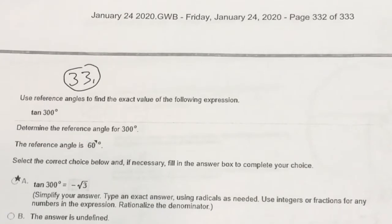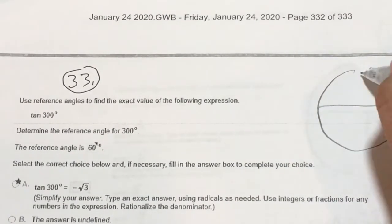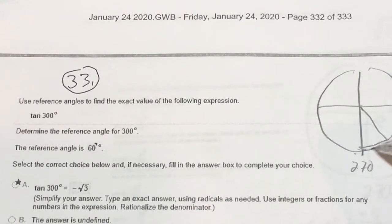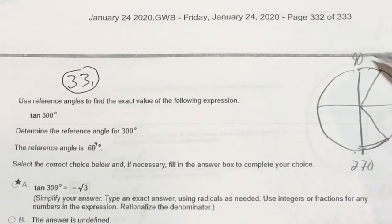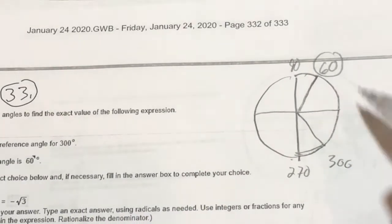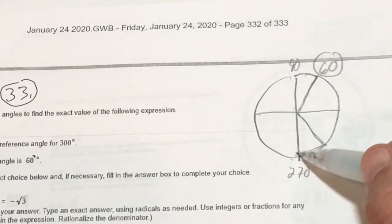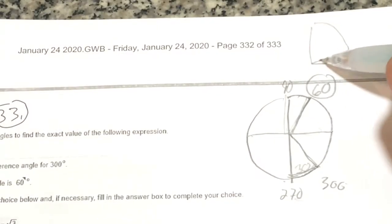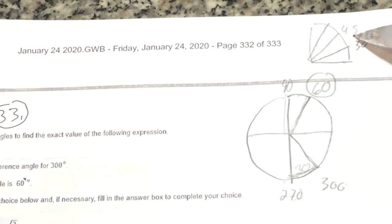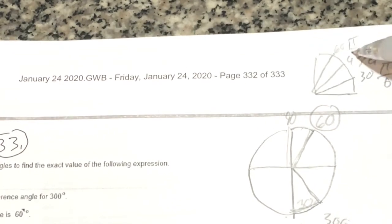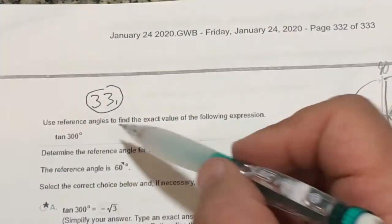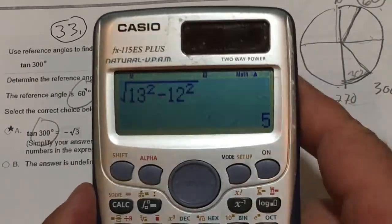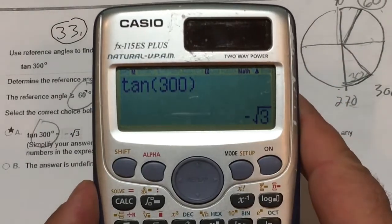Number 33: find the reference angle for 300 degrees. Going around the unit circle: 90, 180, 270, plus 30 gives 300. So 300 is 30 degrees past 270. The reference angle — always in the first quadrant — is 90 minus 30 = 60 degrees. Reference angles are either 30°, 45°, or 60° (or in radians, π/6, π/4, π/3). The reference angle is 60 degrees. Then they want tangent(300): in degree mode (shift mode 3), typing tangent(300) and closing the parenthesis gives negative root 3.